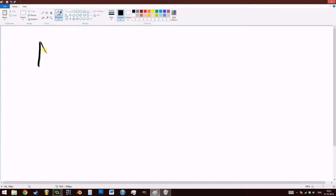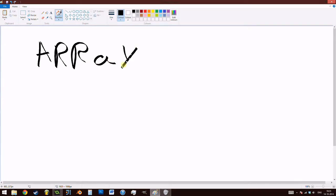Hello everyone, this is Felix from GMWLF and today we are looking at array collisions.